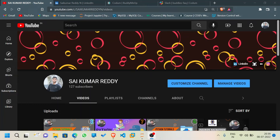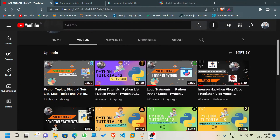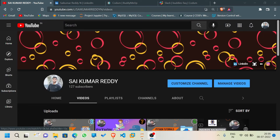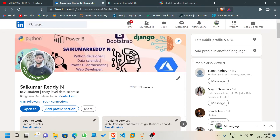Hello, welcome back to my YouTube channel. This is video 9 of the Python series. In this video we're going to discuss functions in Python. If you have any doubts regarding Python or tech-related queries, you can comment below the video. You also have a LinkedIn option where you can connect with me and personally message me with any doubts.